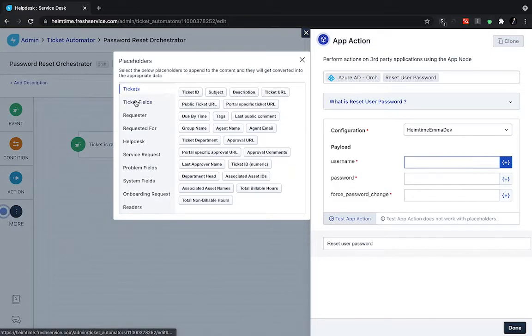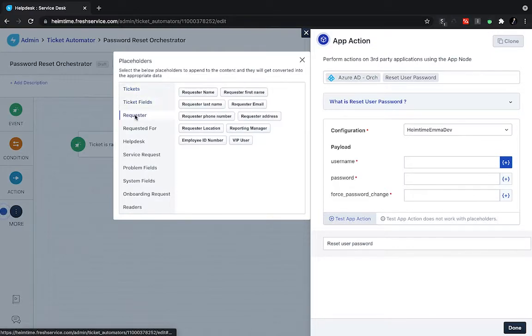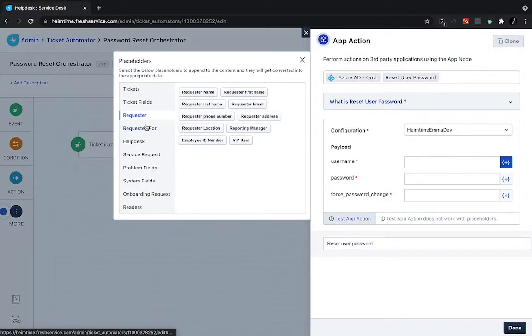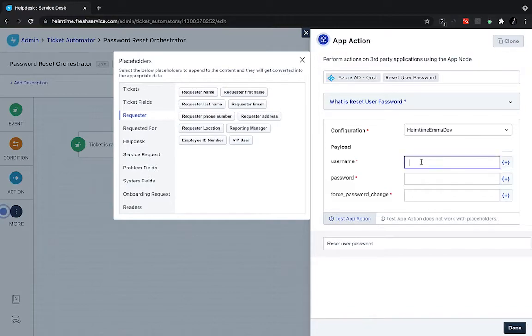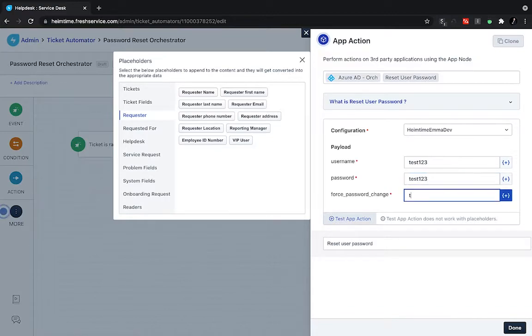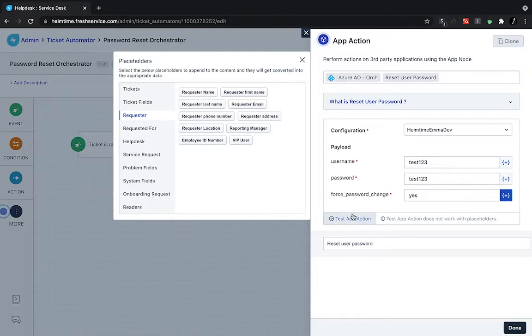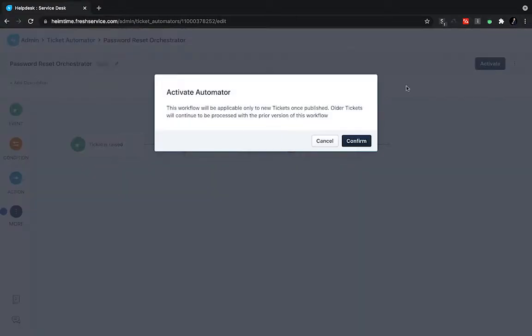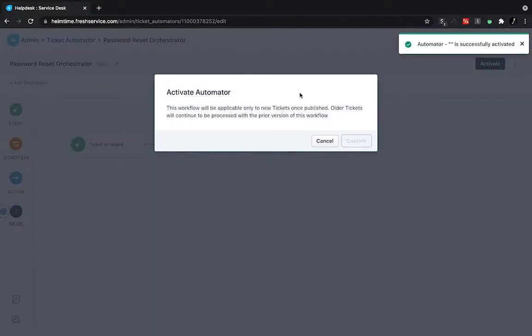It's going to ask me for some information needed from Azure. I can either pull this information from placeholders in our Fresh Service request that comes in. So, if there's certain information we need the end user to fill in, and then we use that, we can do that here. In this case, just for testing, I'm just going to put in some examples. And then we're good to go. I'm able to test this app action live, or just turn this on and activate this workflow.